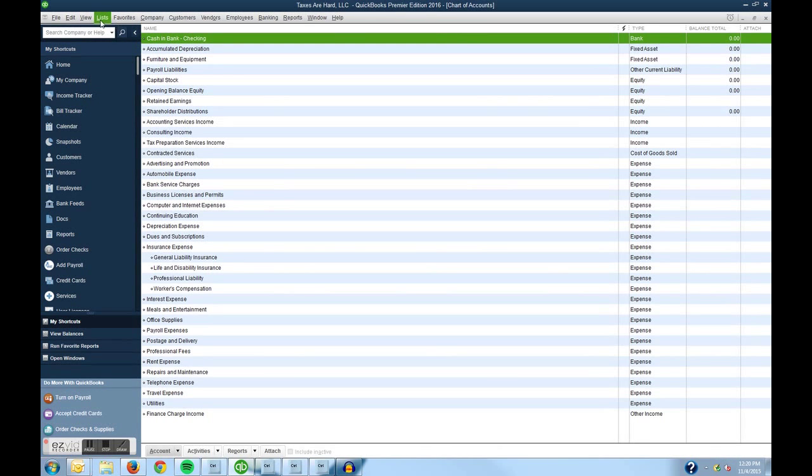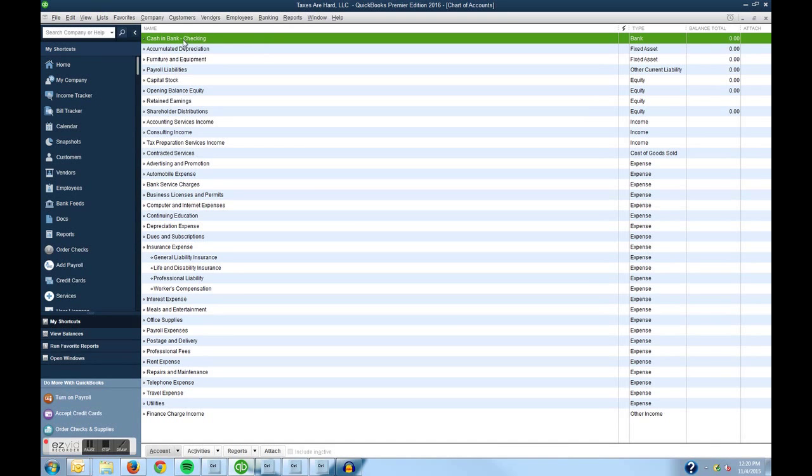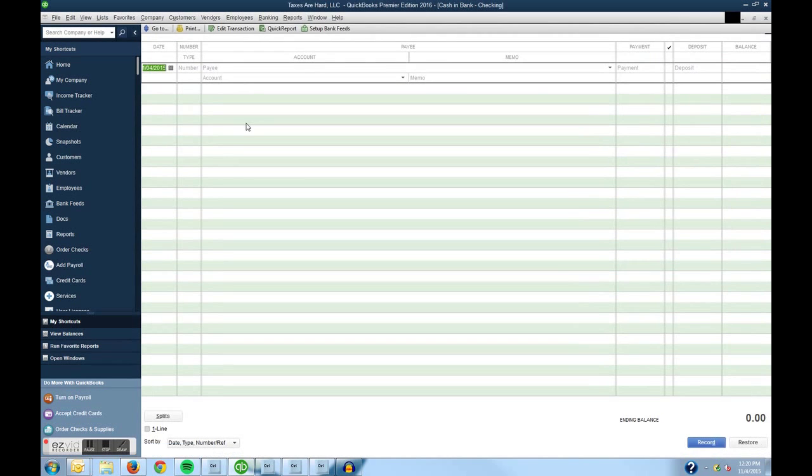So first thing I did was click on list and then chart of accounts and now we have the chart of accounts up. Now we're going to click on checking account, which is the first one usually. Type of account is bank. We're going to double click on that and we'll bring up the register for the checking account.